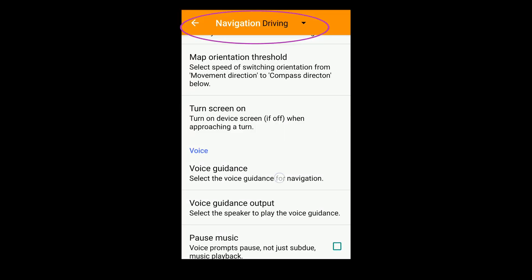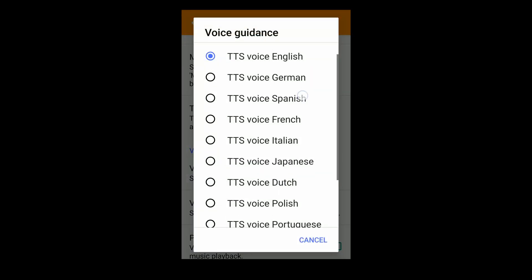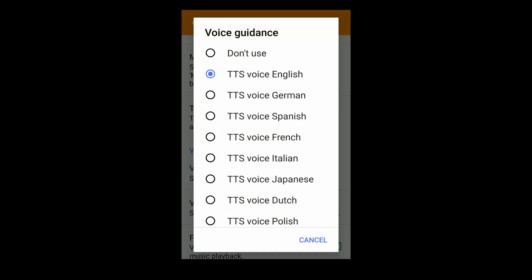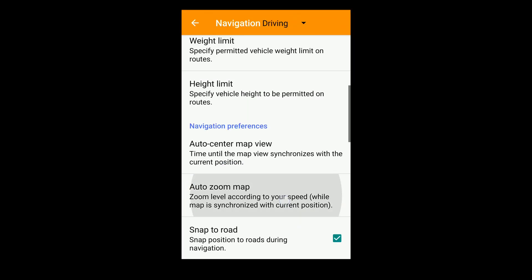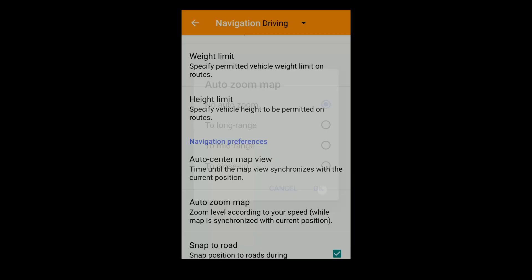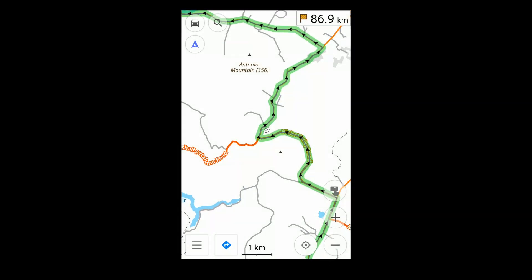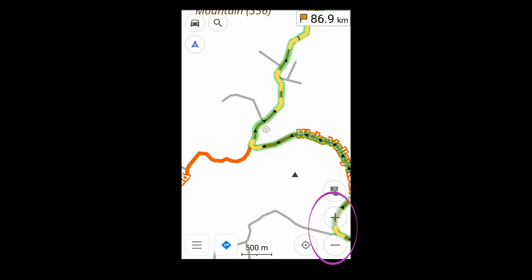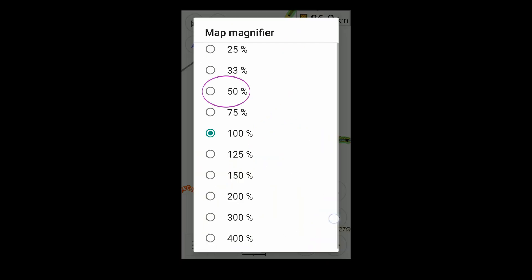In Navigation Settings, I've unfortunately had to set the voice guidance off. And I've put Auto Zoom off — that keeps the map scale consistent. You can set the scale to your liking with a combination of the zoom buttons and with a long press here, the magnification.